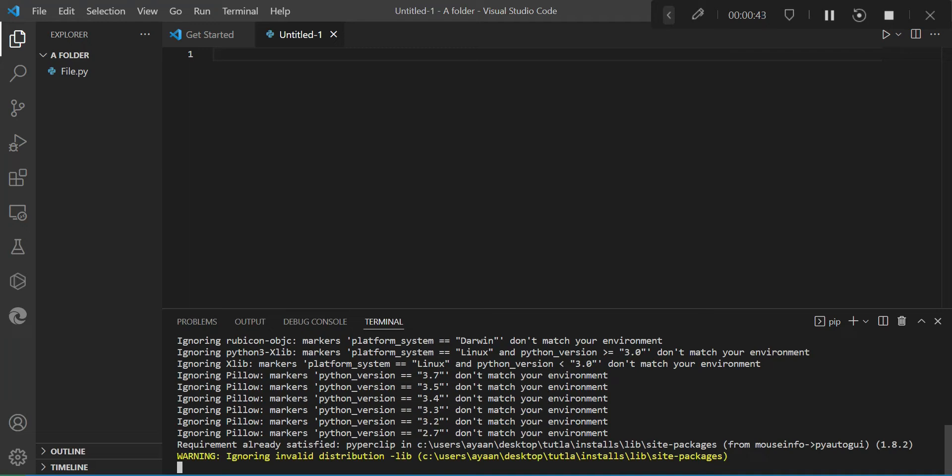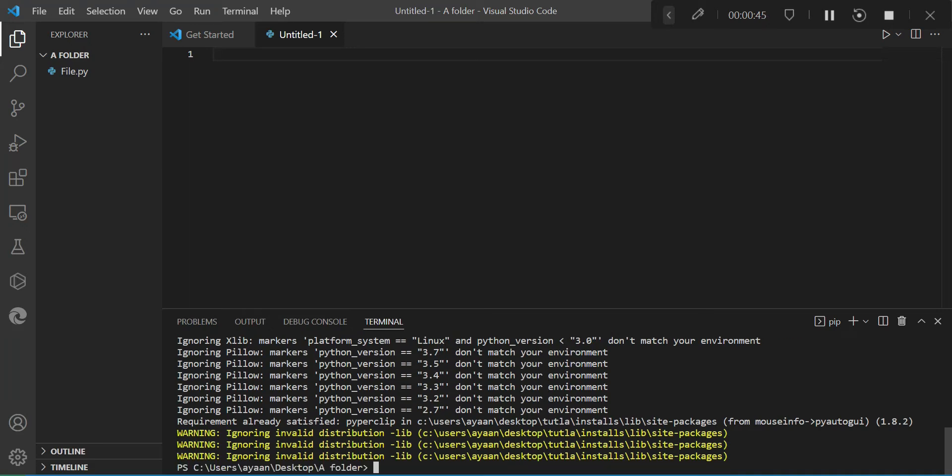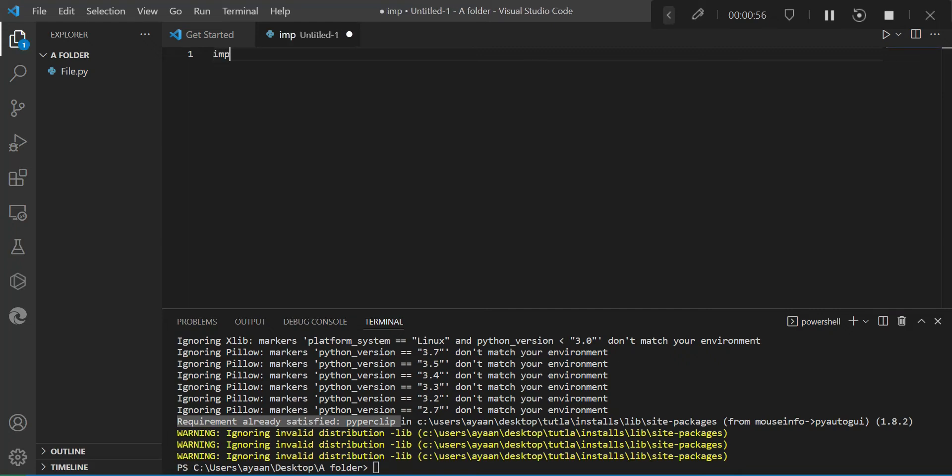Okay, we'll also need the pygame module. So instead of pyautogui, I'll just type pip install pygame. As you see, I'm not doing that right now over here.